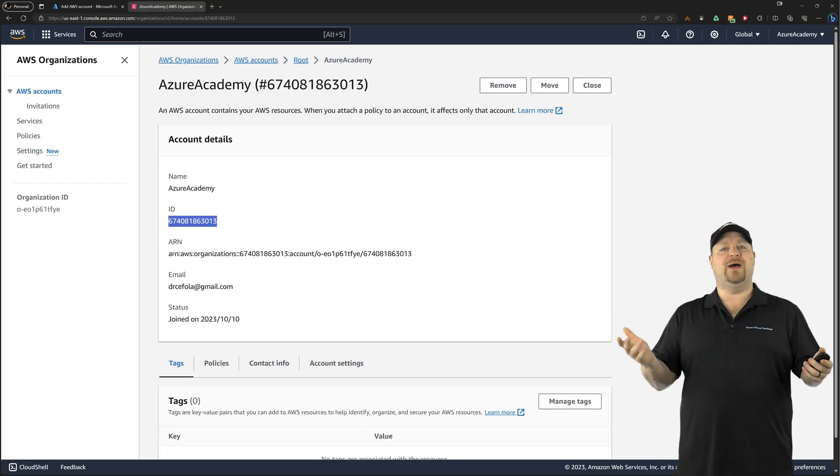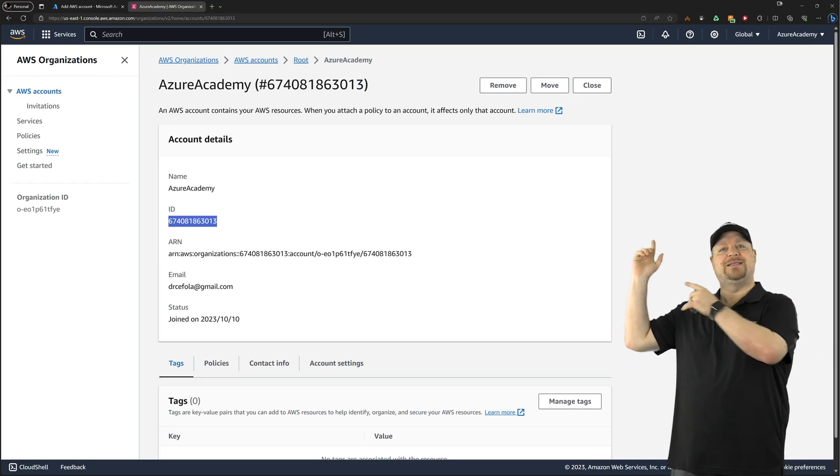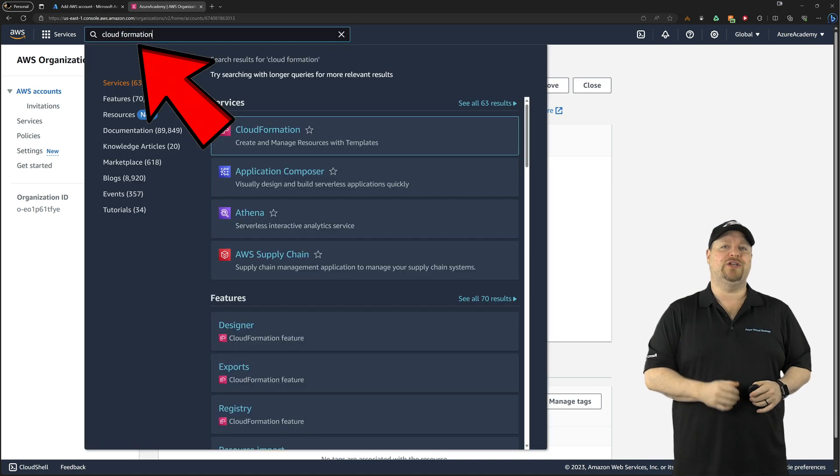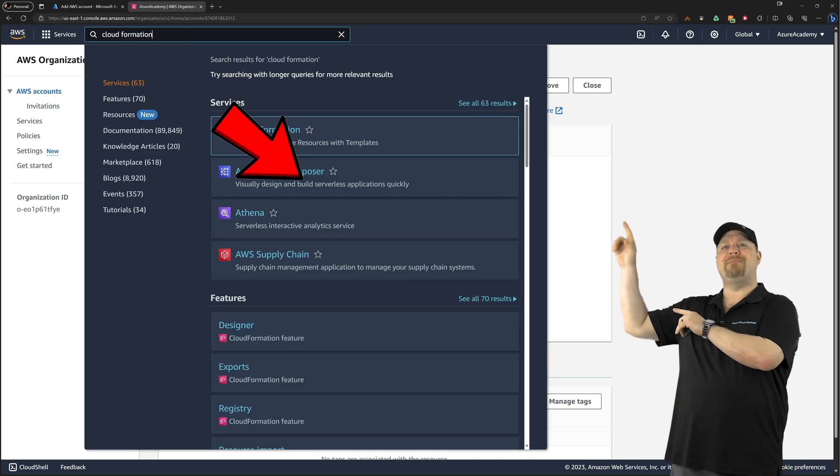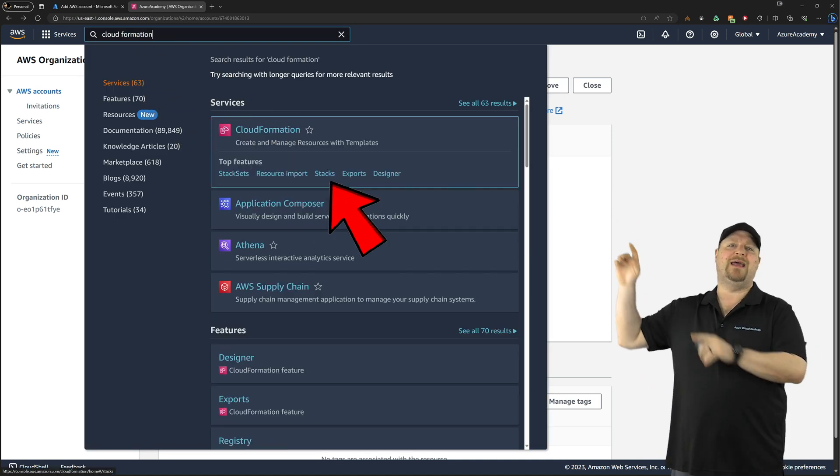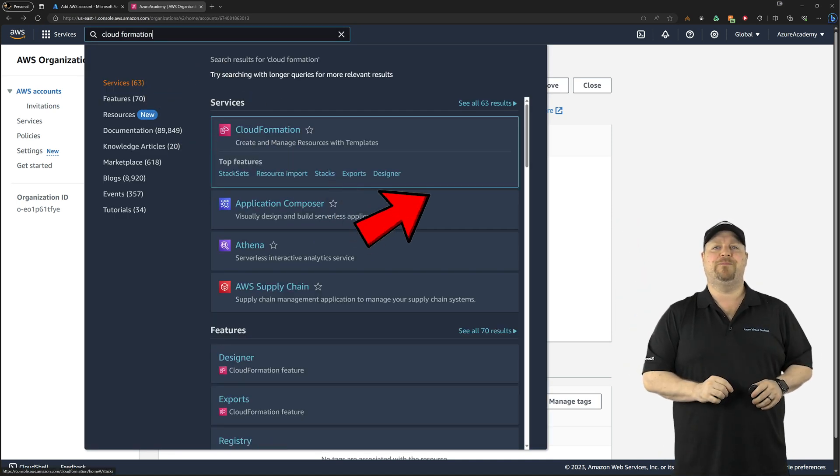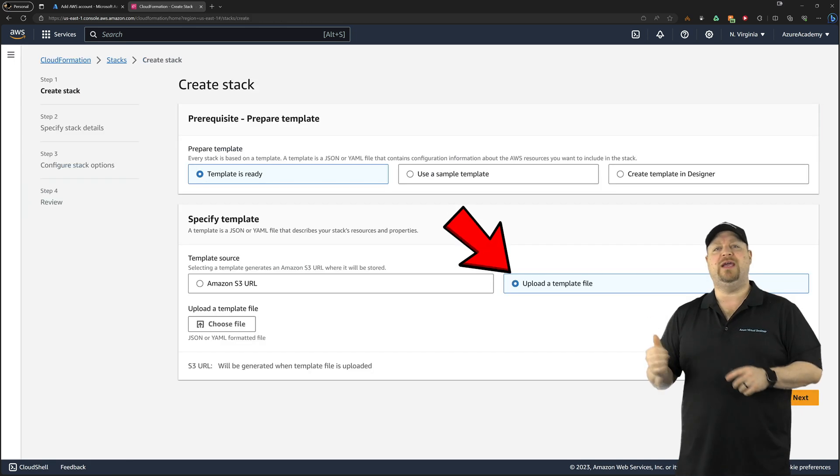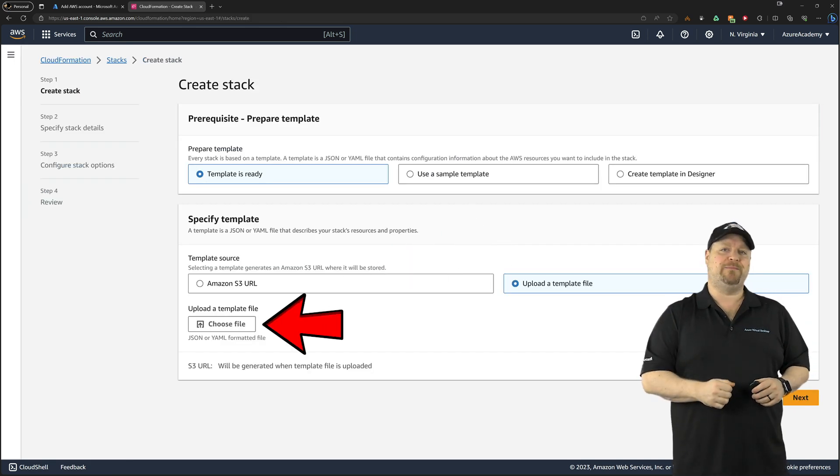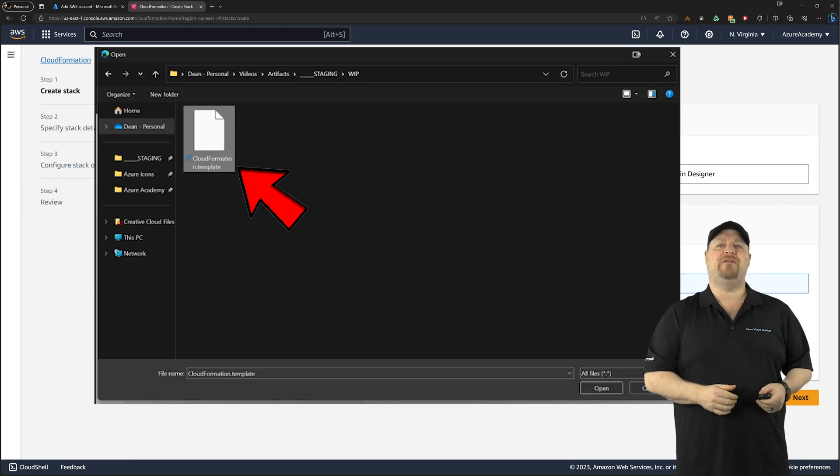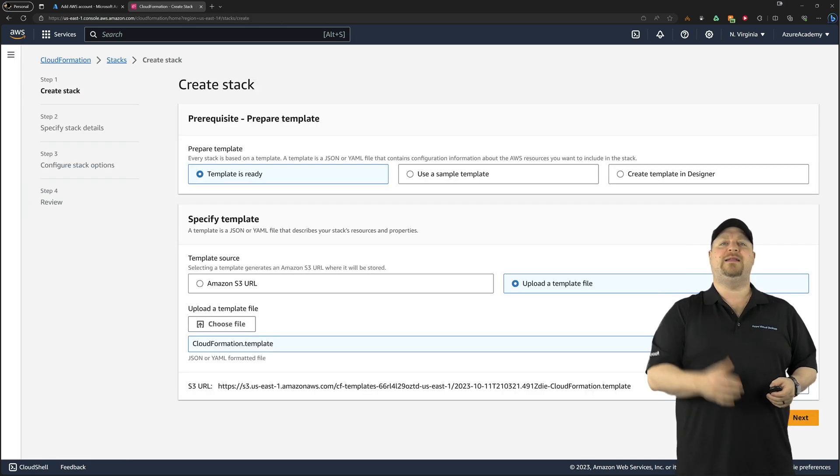Over in the AWS console at the top, search for CloudFormation. Then you want to mouse over right there and choose a stack. Then you want to click over here and select a template to upload and then pick your file. Then click next.